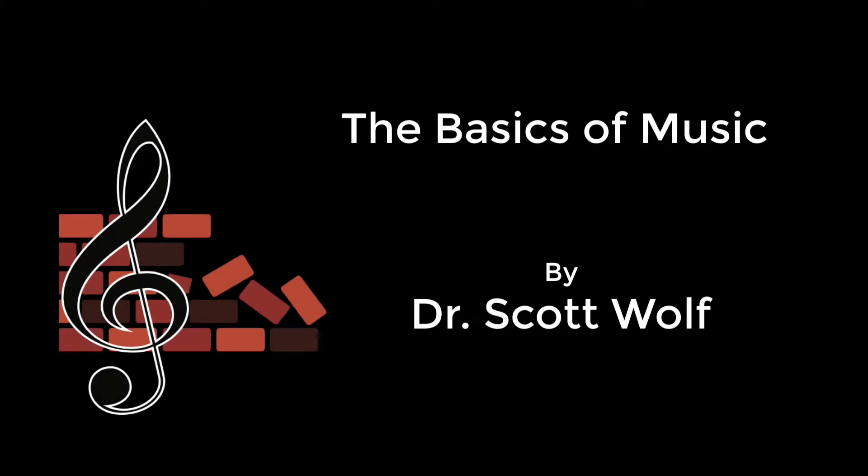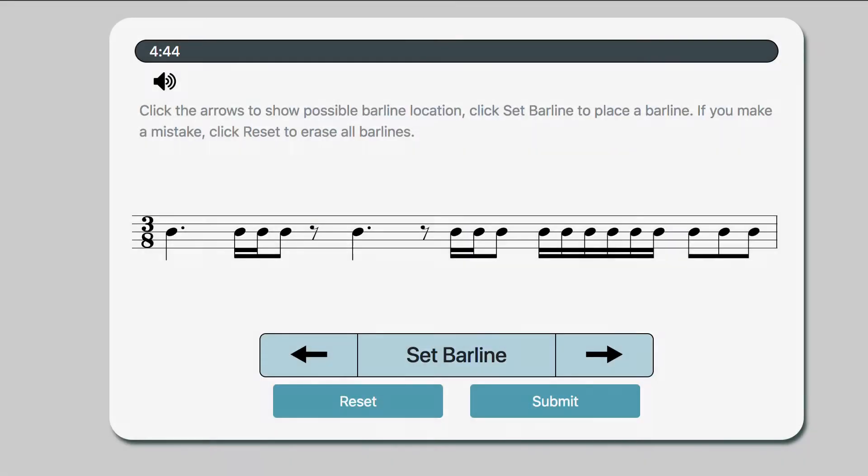Alright everyone, so here's a quick walkthrough of our adding missing bar lines exercises. We'll have to do these in both simple and compound meter, and I just want to show you what they look like because students tend to get a little bit confused. These also take a little bit longer to solve, so you'll only have to do 10 of each of these.